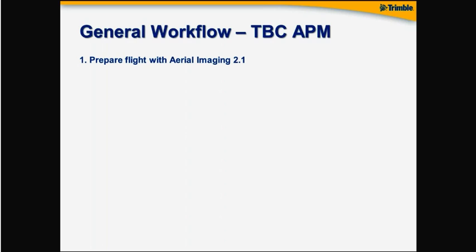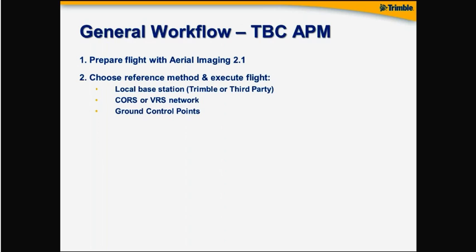Again, preparing the flight happens with Aerial Imaging 2.1. Whether that's in the office environment up front or it's in the field with the tablet, it doesn't matter too much. Aerial Imaging guides you through the proper flight settings.